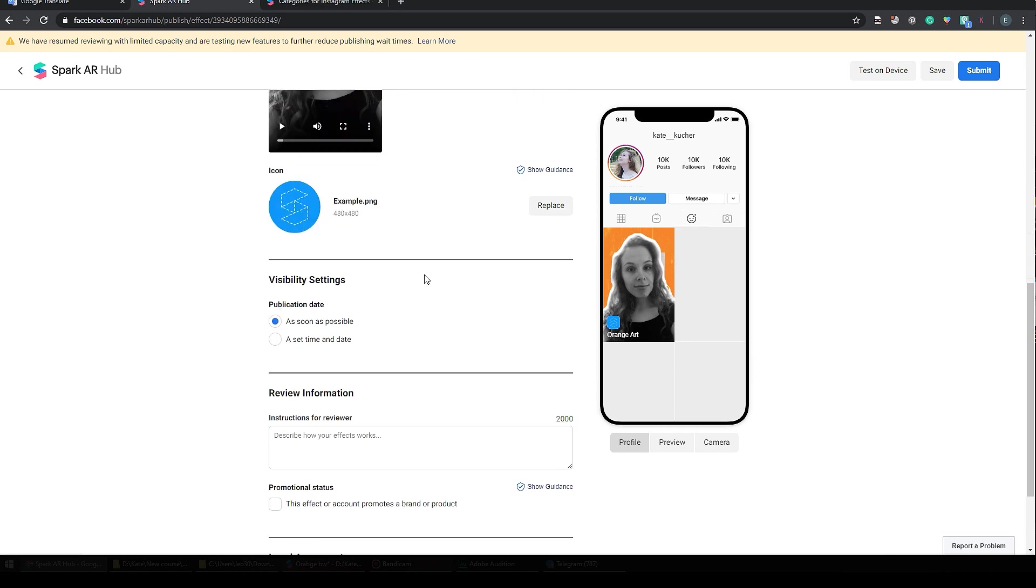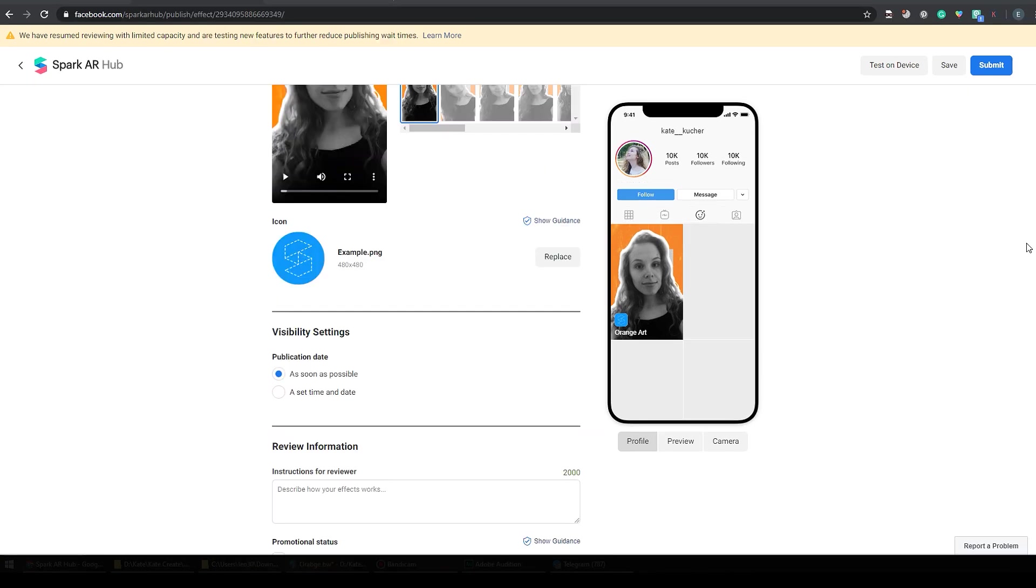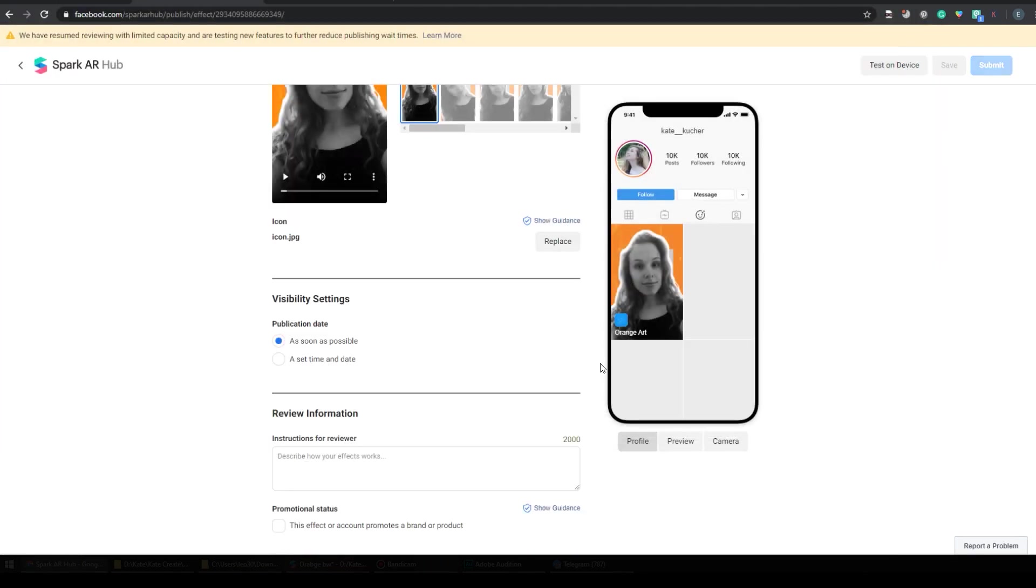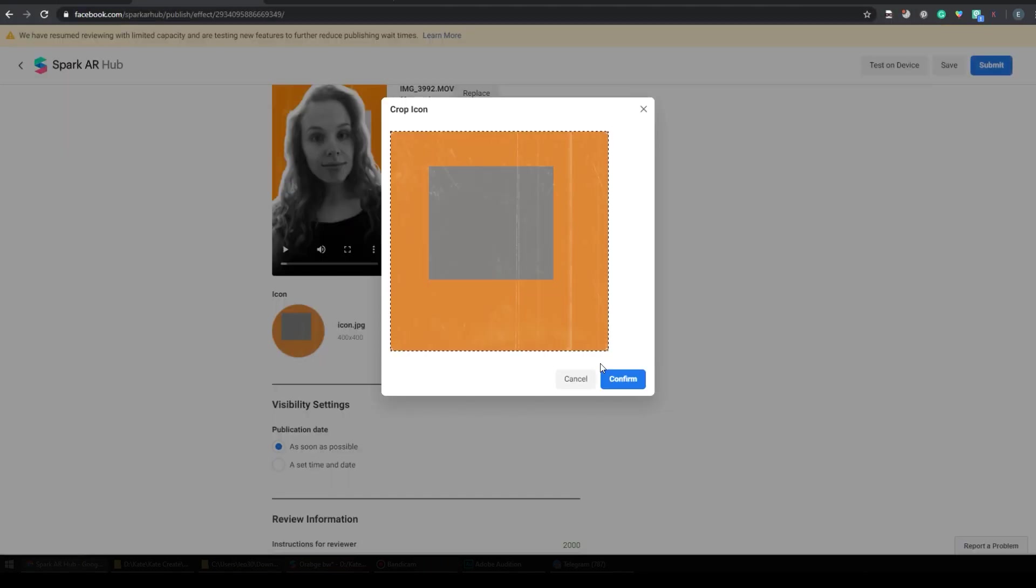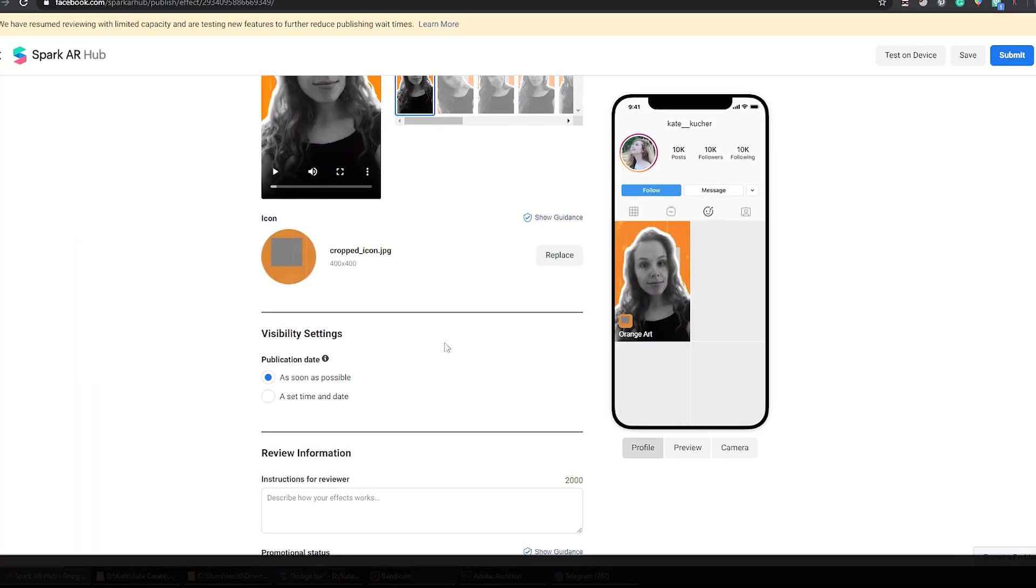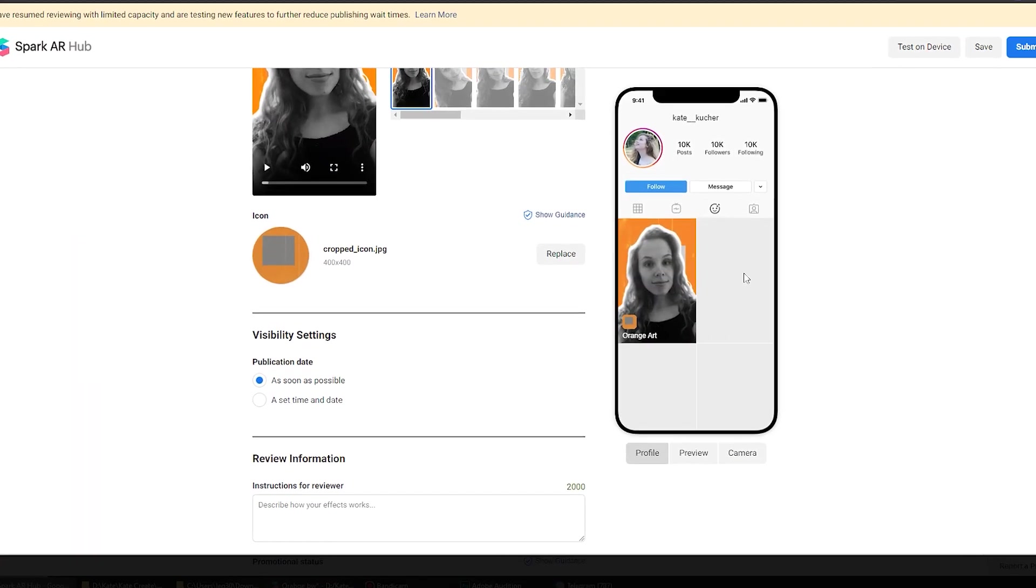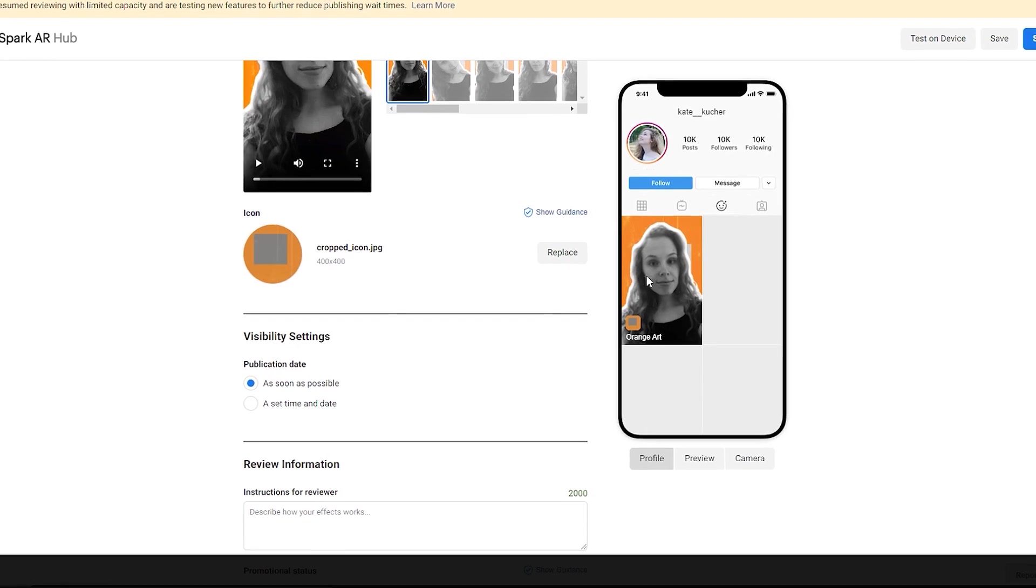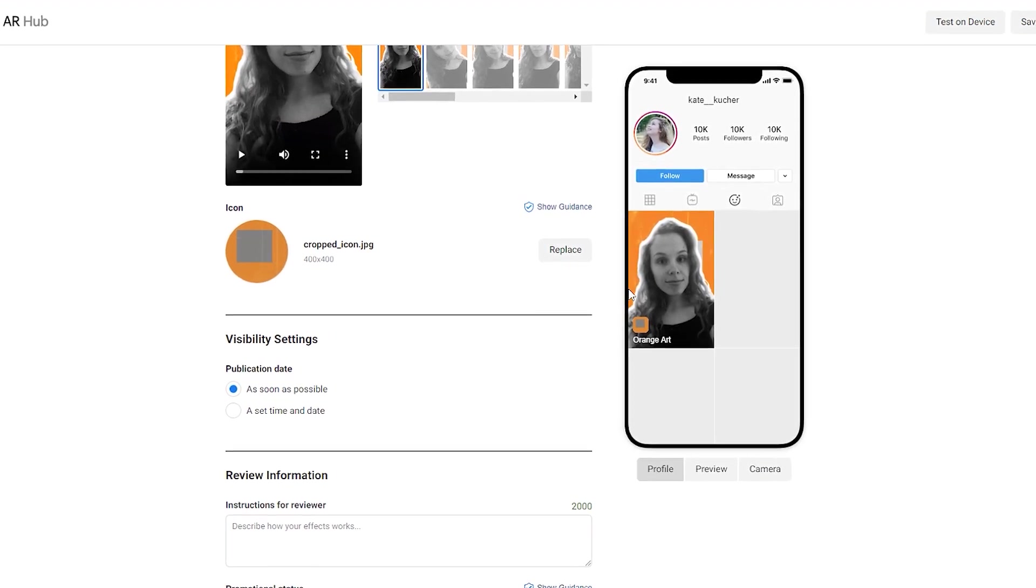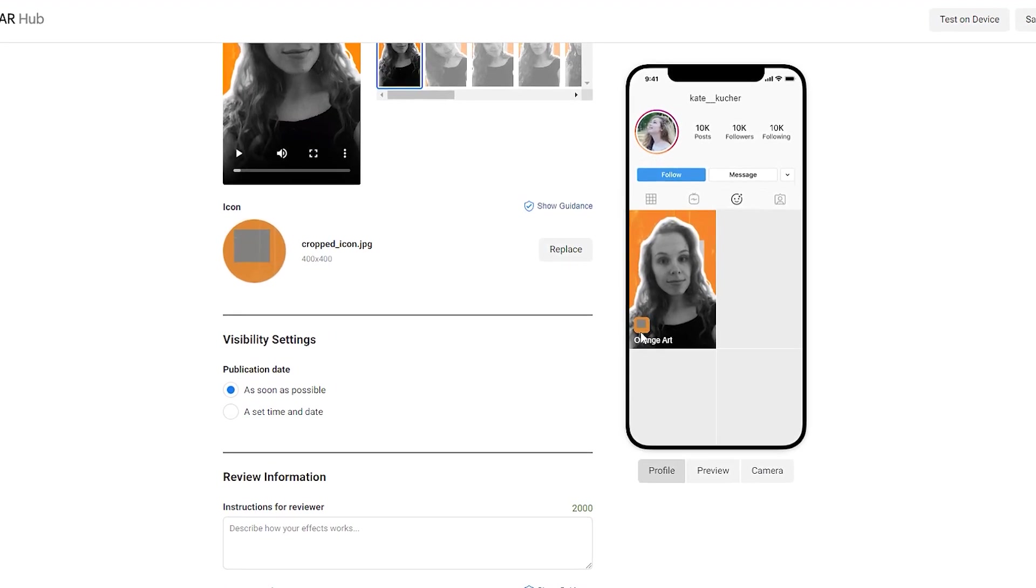Now the next step is icon. I will make another video about icons, how to make them and what requirements we have for icons. Right now I just click here and select the icon that I made for my filter. Now I can crop it. Okay, it's done. And now I can see the whole preview, my demo video and my icon and the name of my filter.